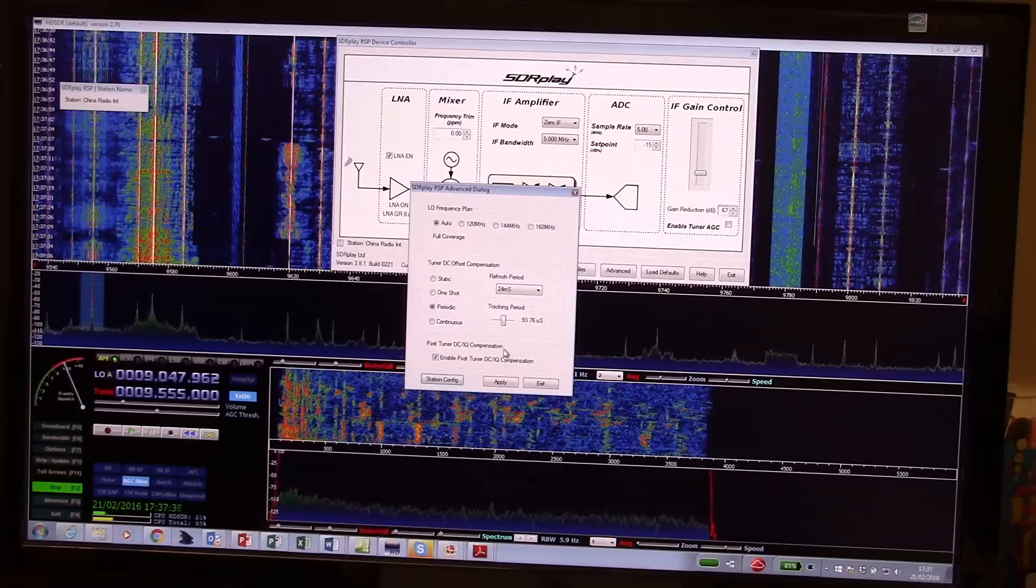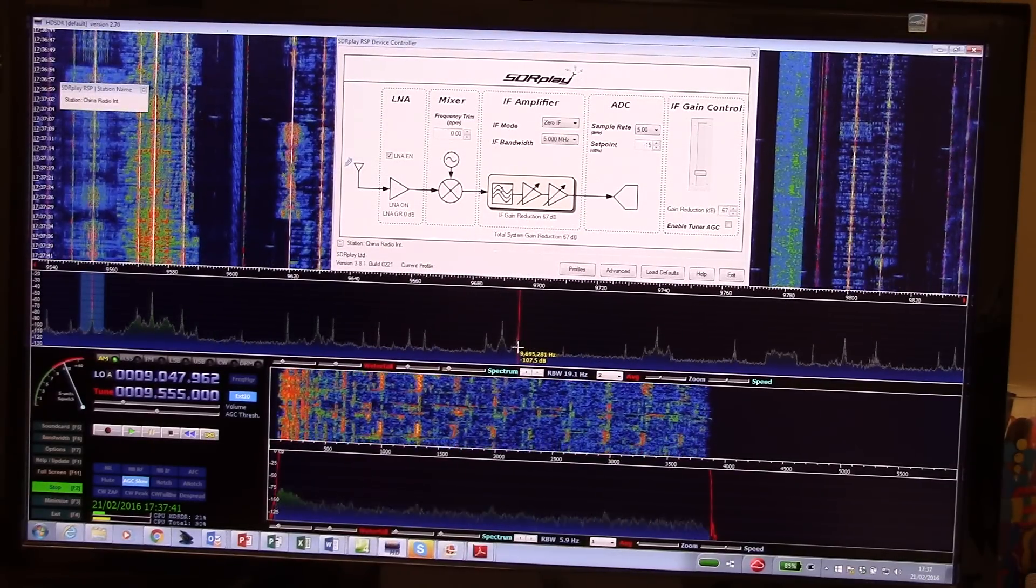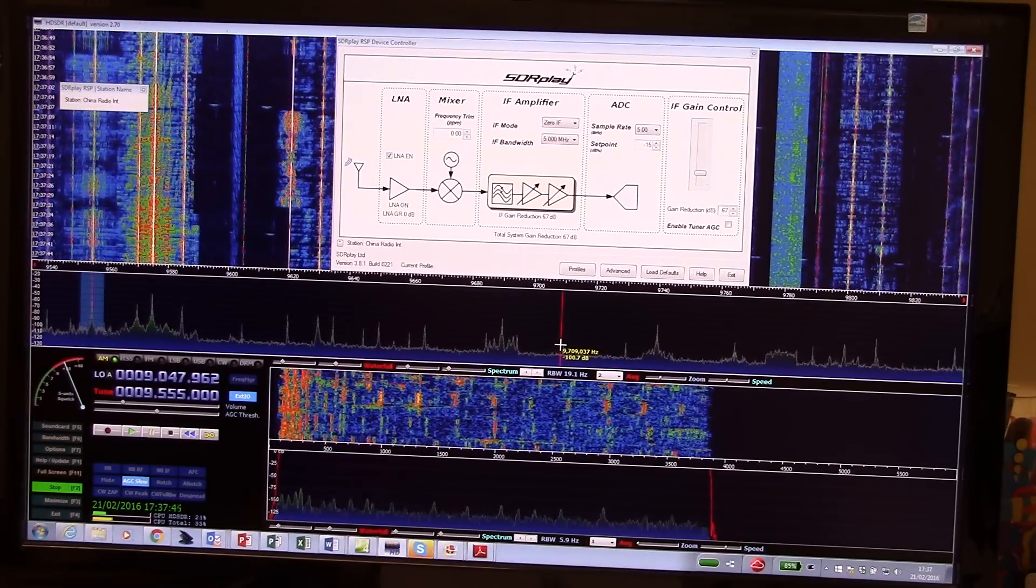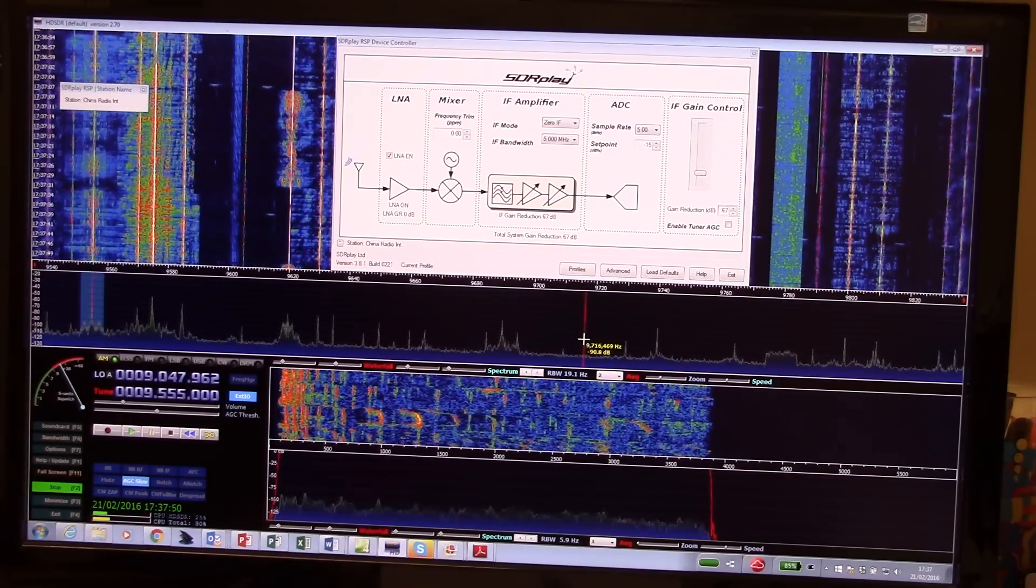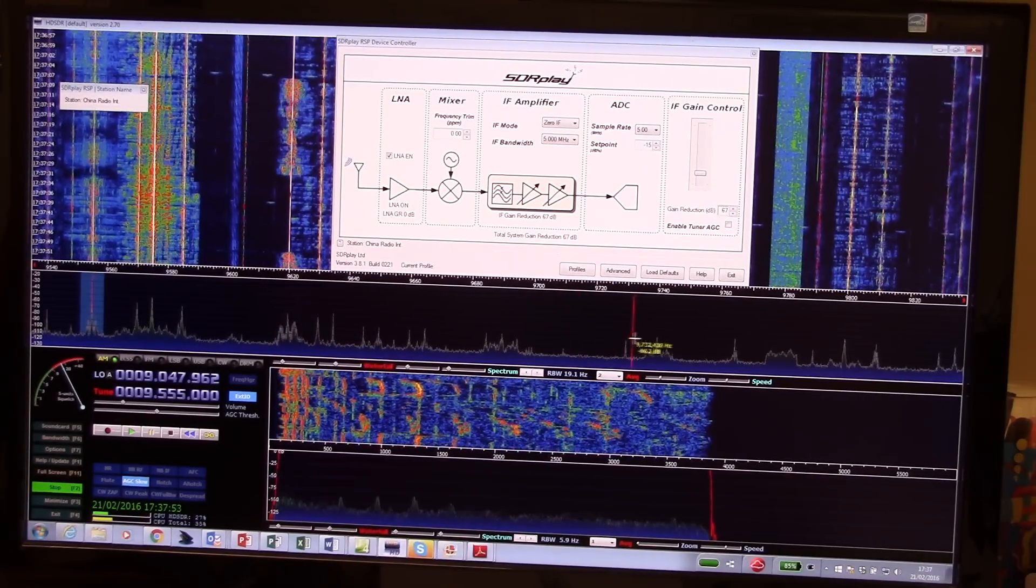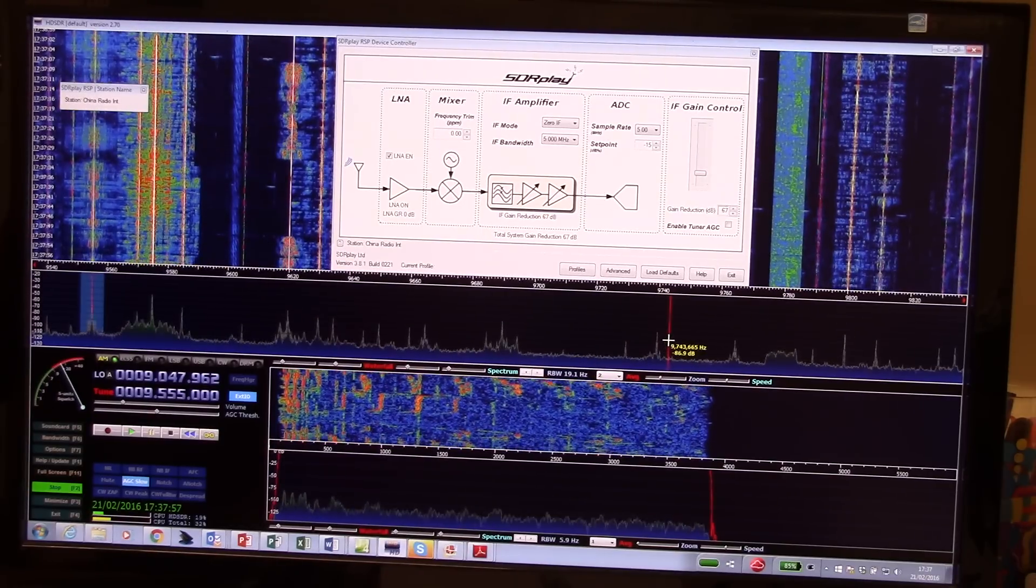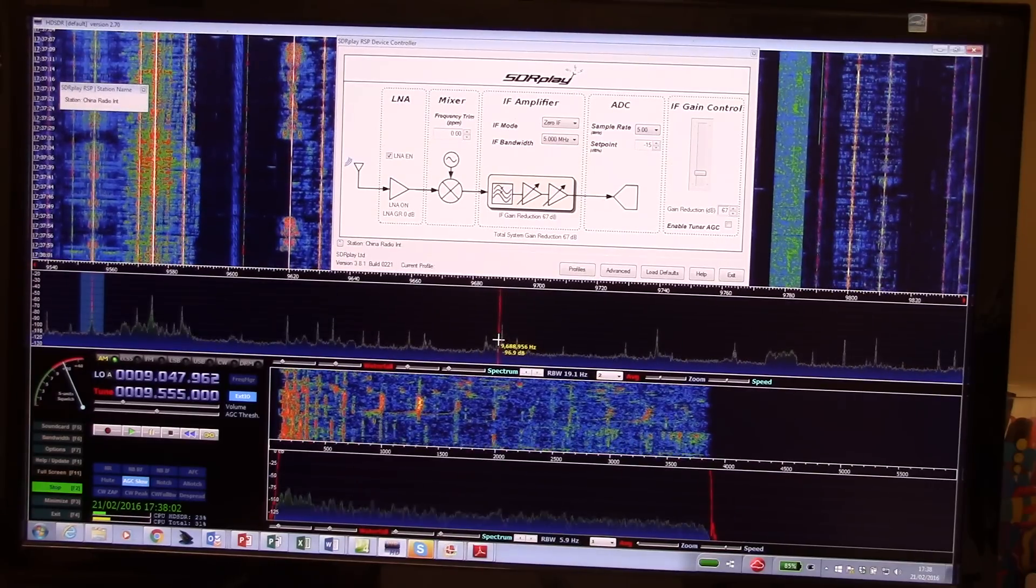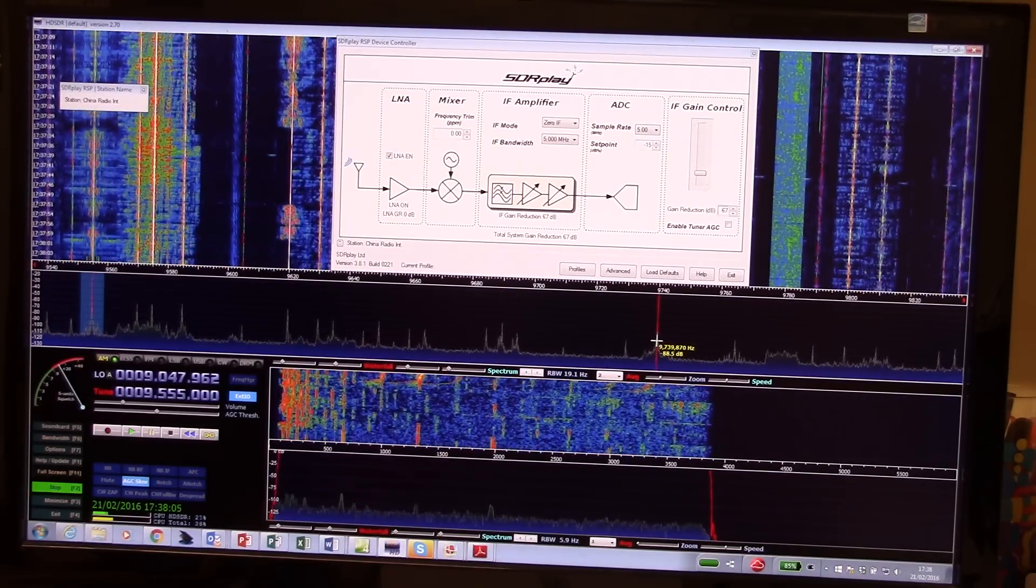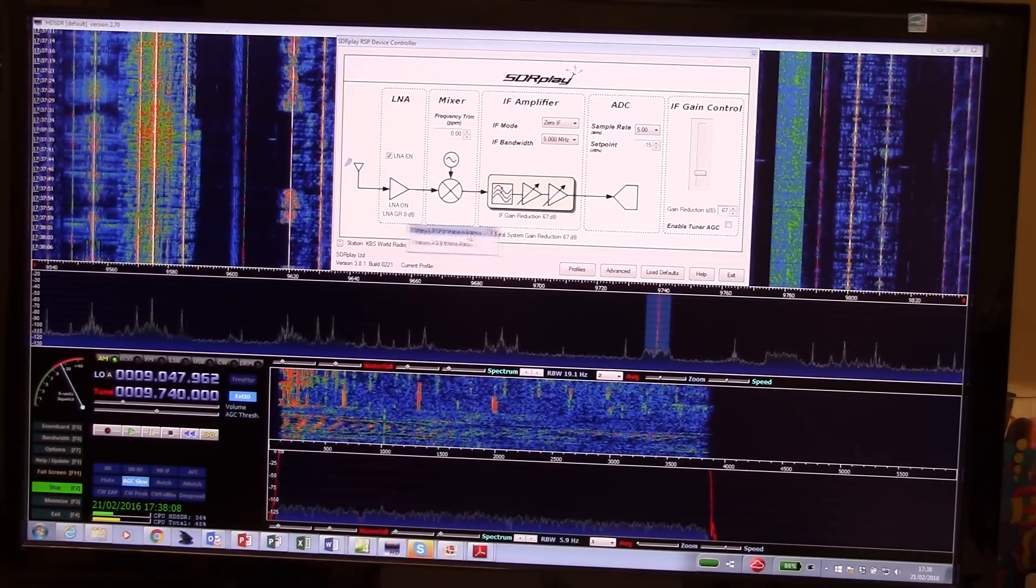And then what happens is as you tune around the particular broadcast bands, and we're on the 31 meter band here, 9 megahertz, and all those wonderful stations that you can pick up if you're into DXing for broadcast stations. One of the problems is you're never quite sure which one's which. So you click on the station and this little pop-up appears.